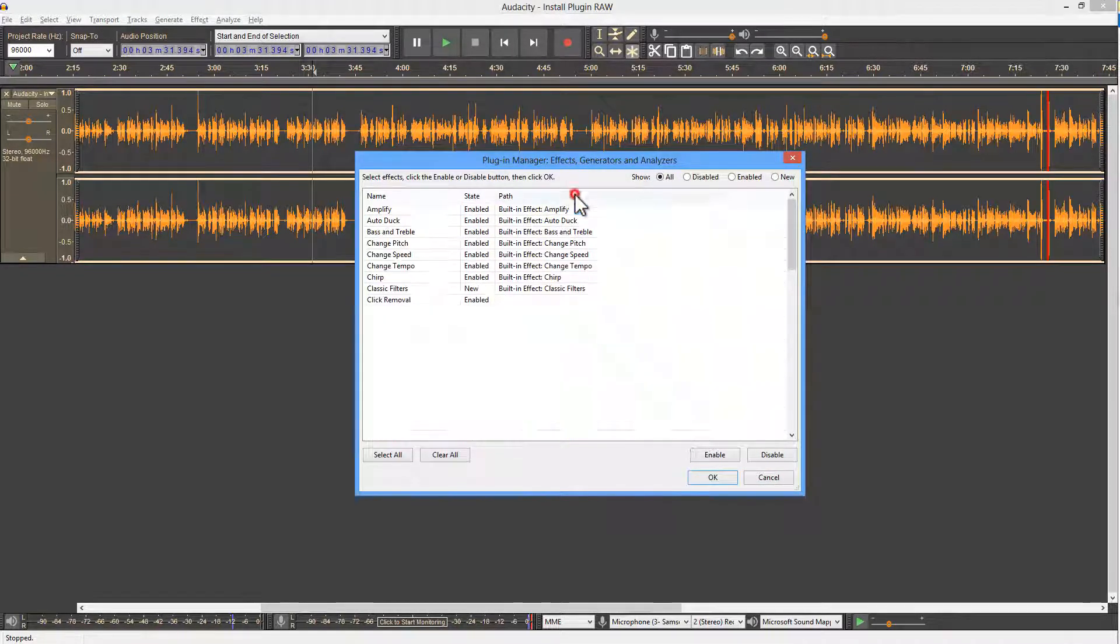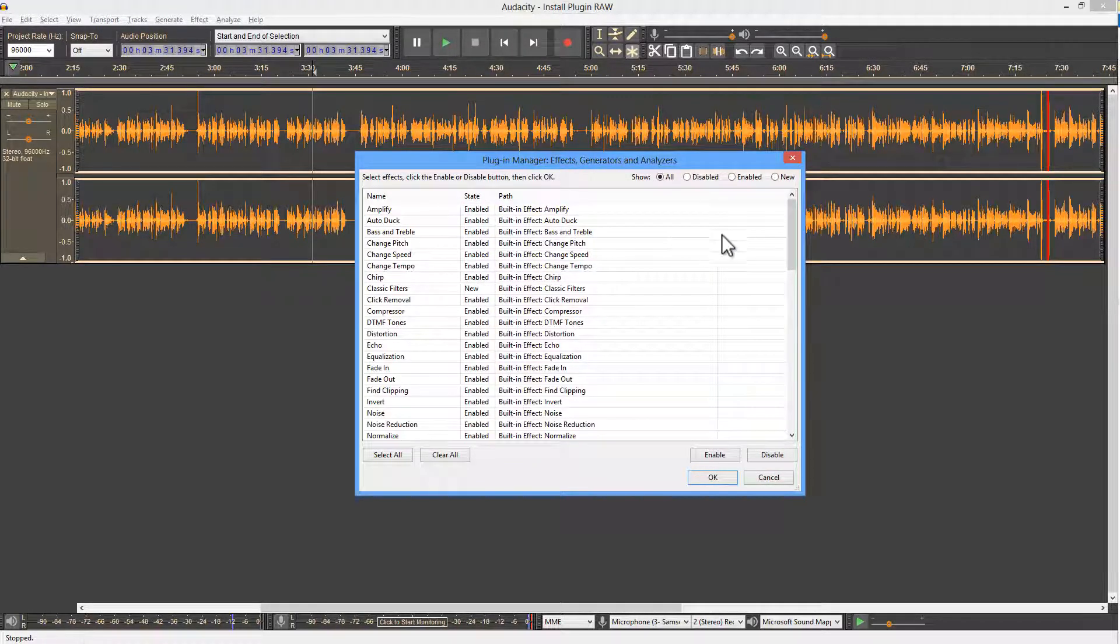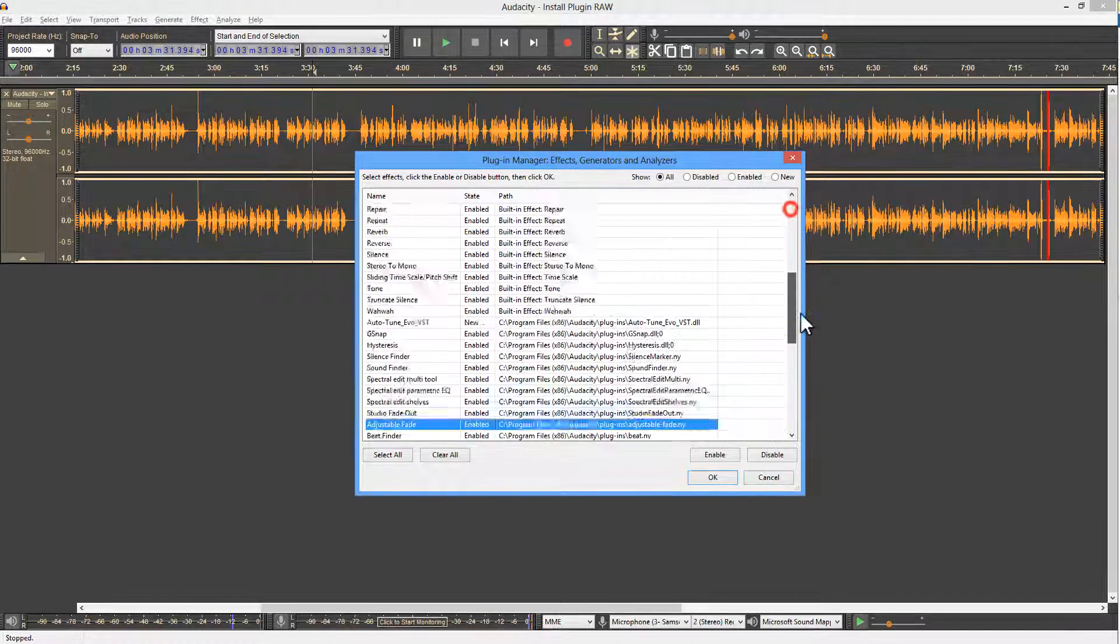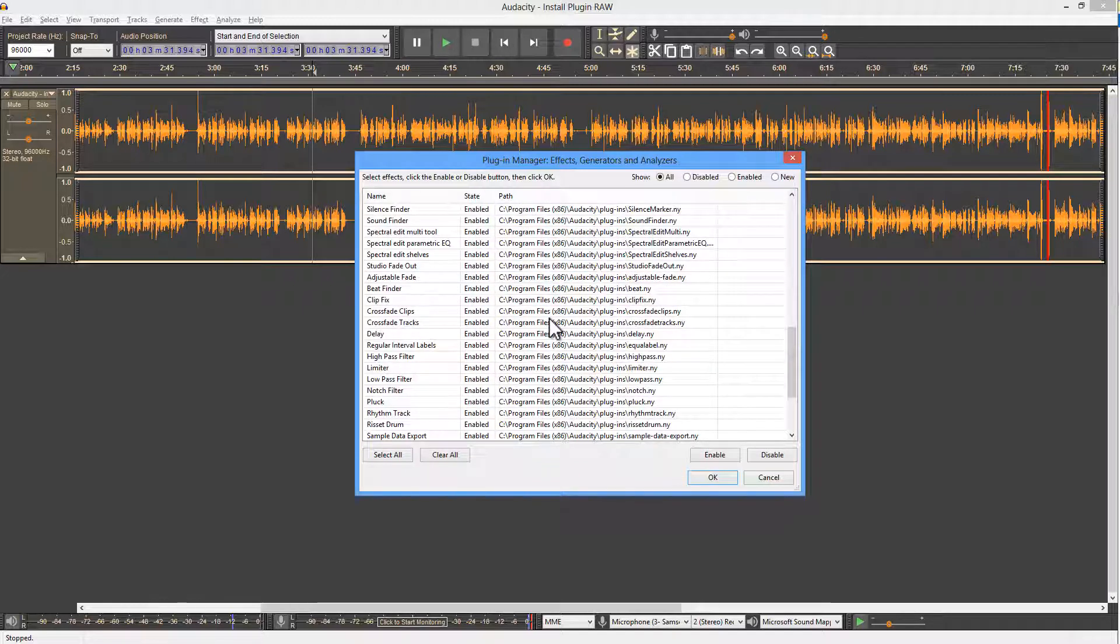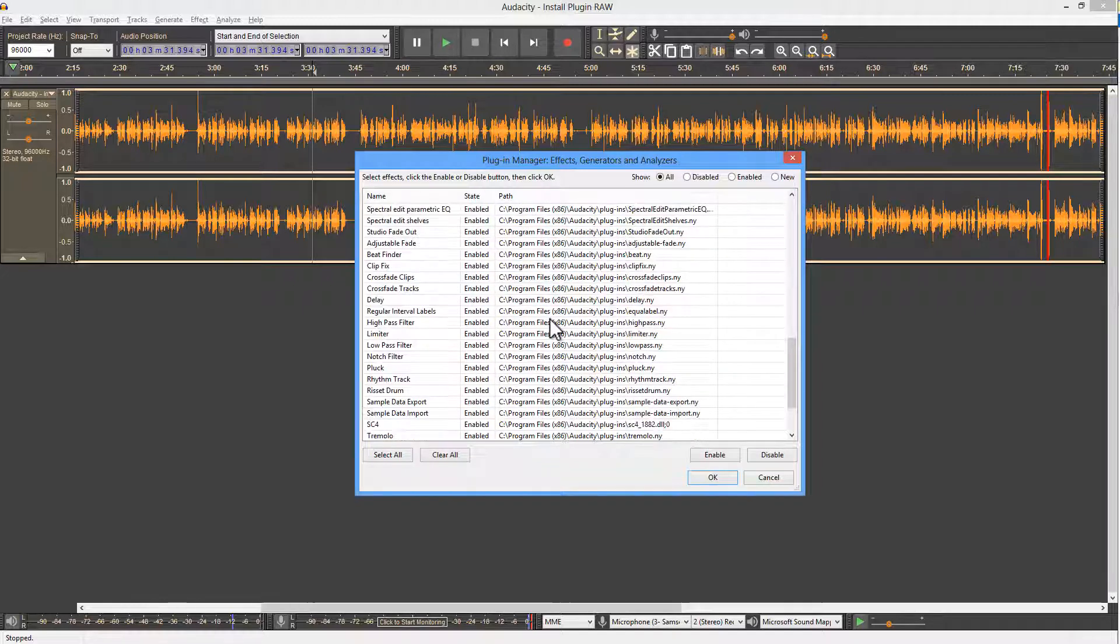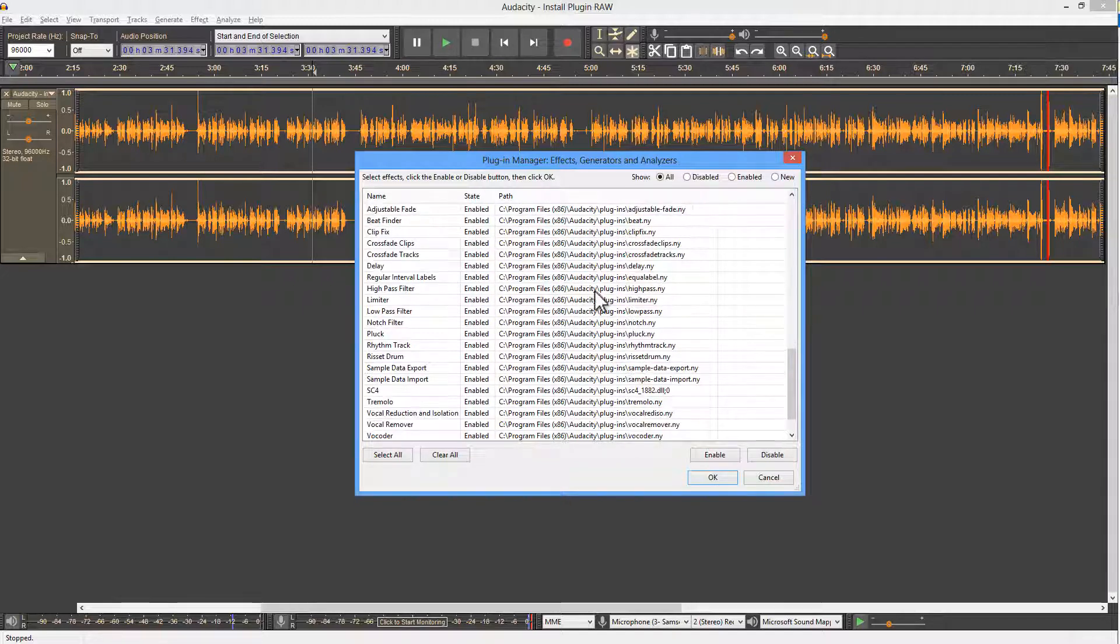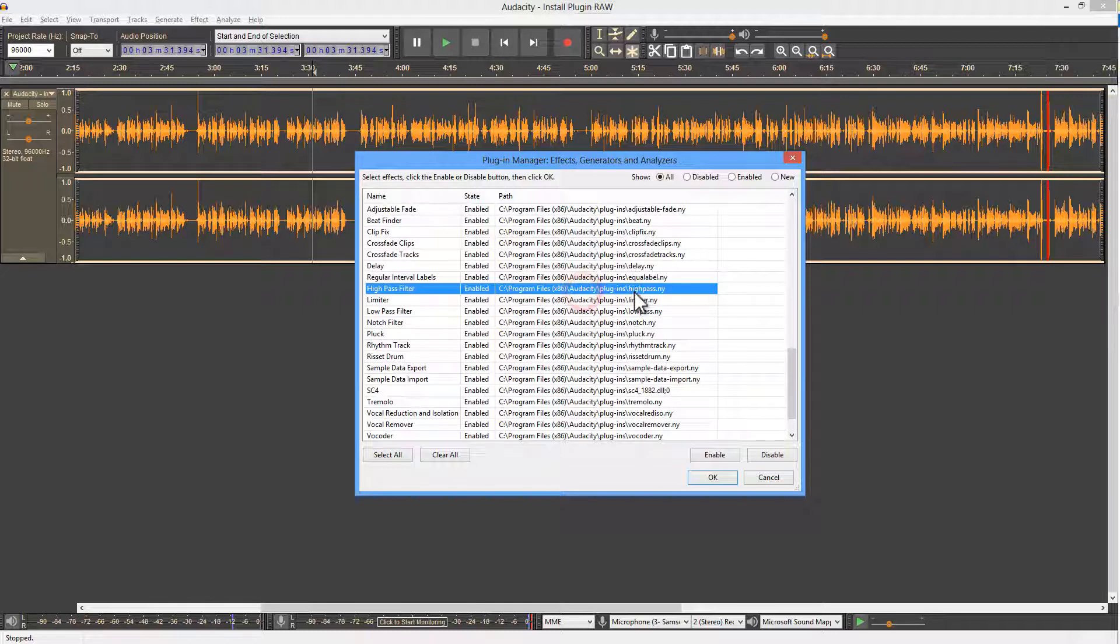Sort by path, scroll down, and you should find a whole bunch of plugins already installed. These will be in some kind of Audacity plugins directory.